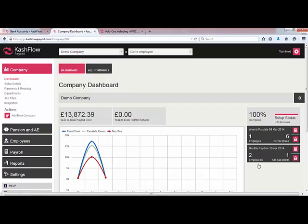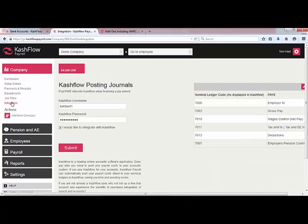Cash Flow payroll is a fantastic, easy-to-use payroll system for an unlimited number of employees. You can have as many companies on here as you'd like, and the system is fully compliant with real-time information and will also allow your business to remain compliant with automatic enrolment. You can run a weekly or monthly payroll on the Cash Flow system and it will integrate directly with your Cash Flow accounts package. Simply enter your username and password once, tick that you would like to integrate with Cash Flow, and each time you run a payroll it will import the information directly into your account.